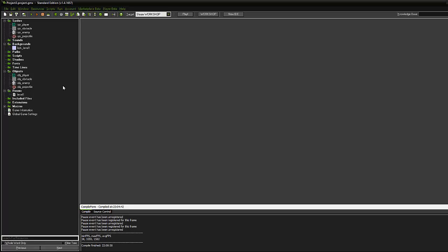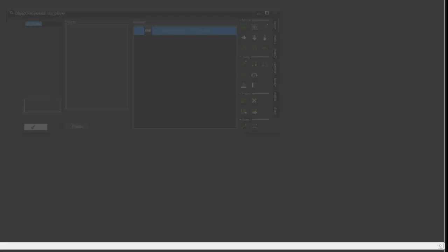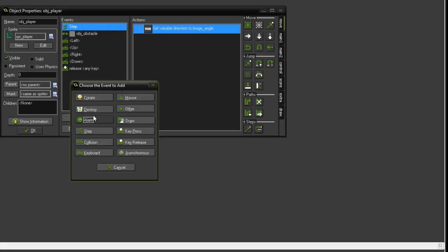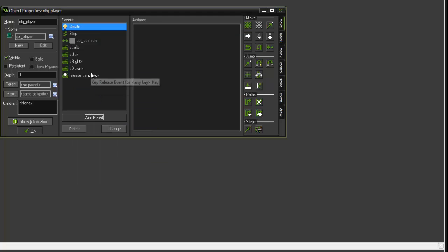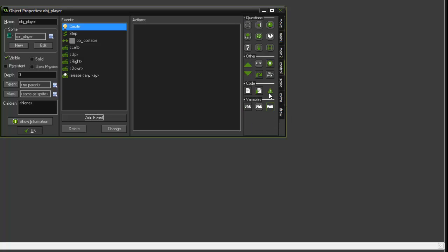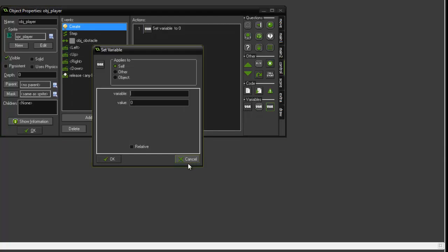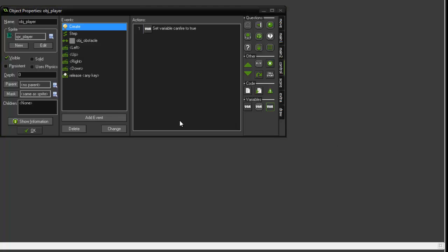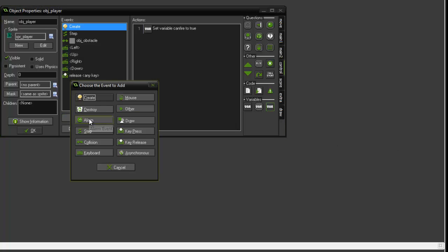The first thing we do is open the obj_player. We need to create an event, and that event is going to be a create event. We're going to add a set variable, so control tab. That variable we're going to call it can_fire, and we're going to set the value to boolean, which is true. And you don't need to tick relative.